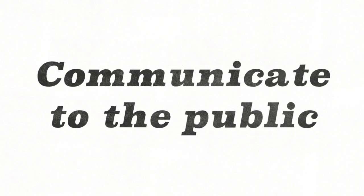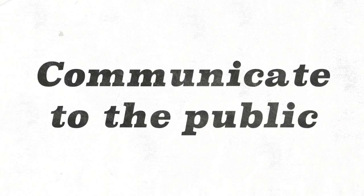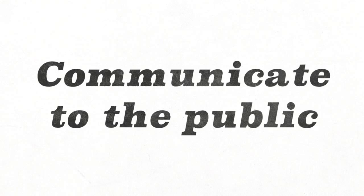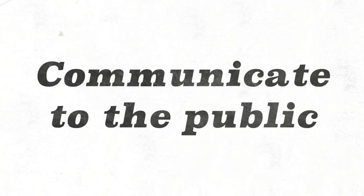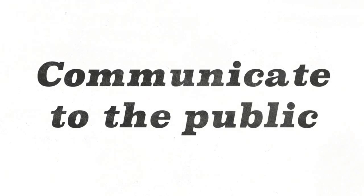It is also an infringement to communicate a work to the public without permission or legal excuse. The communication right was introduced to the Copyright Act by the Digital Agenda Amendments in the year 2000.